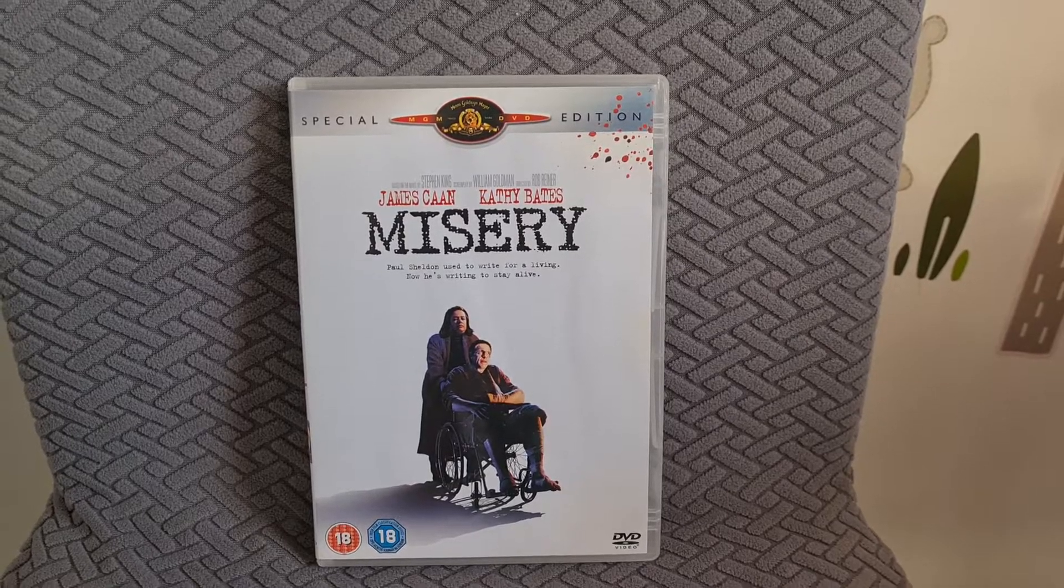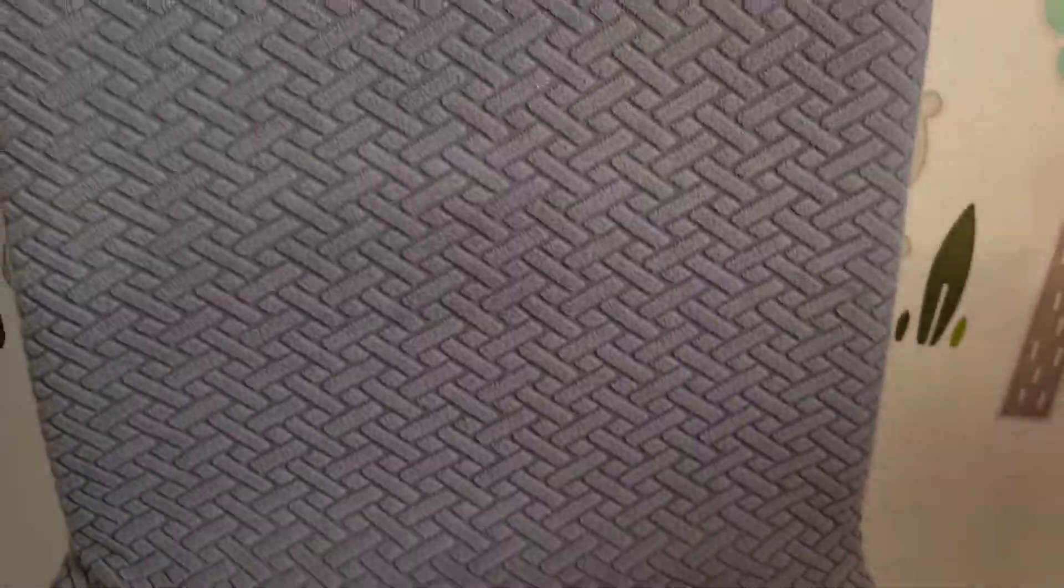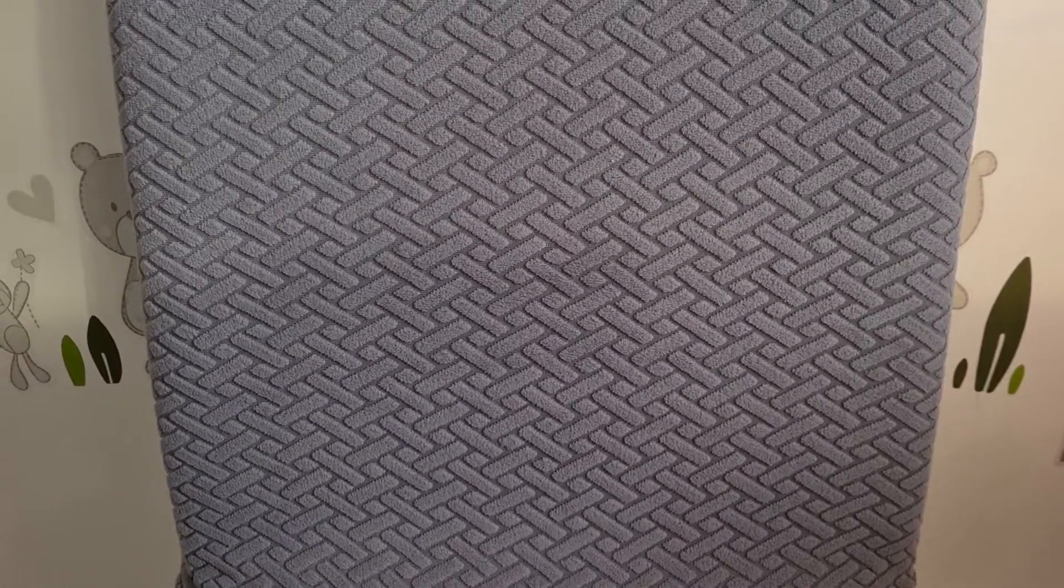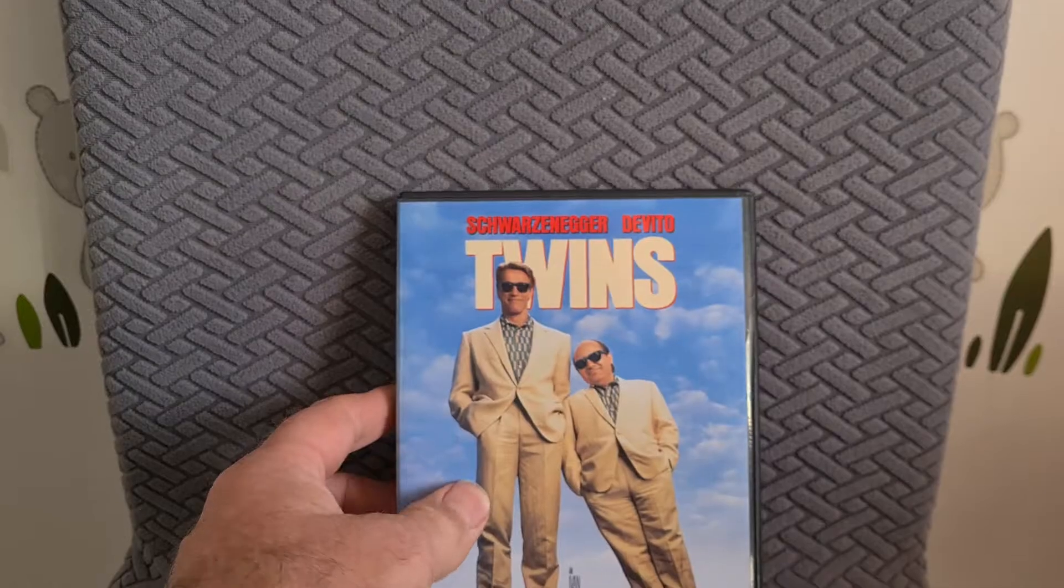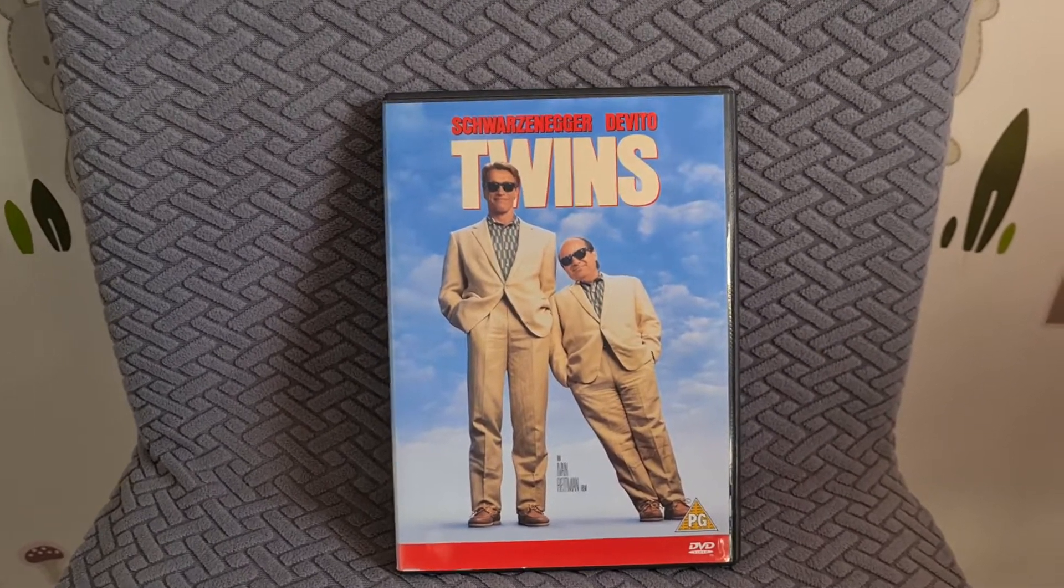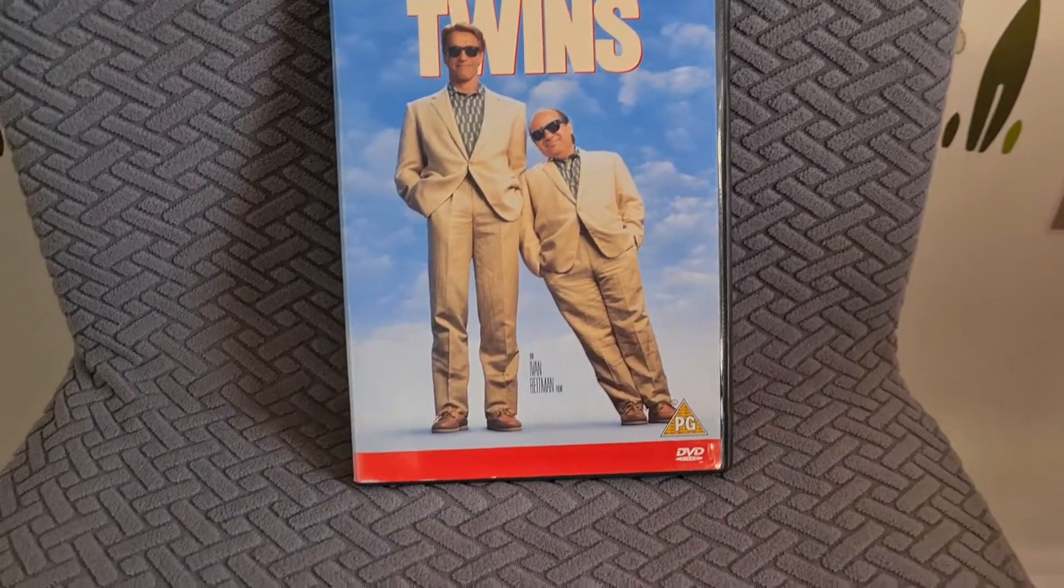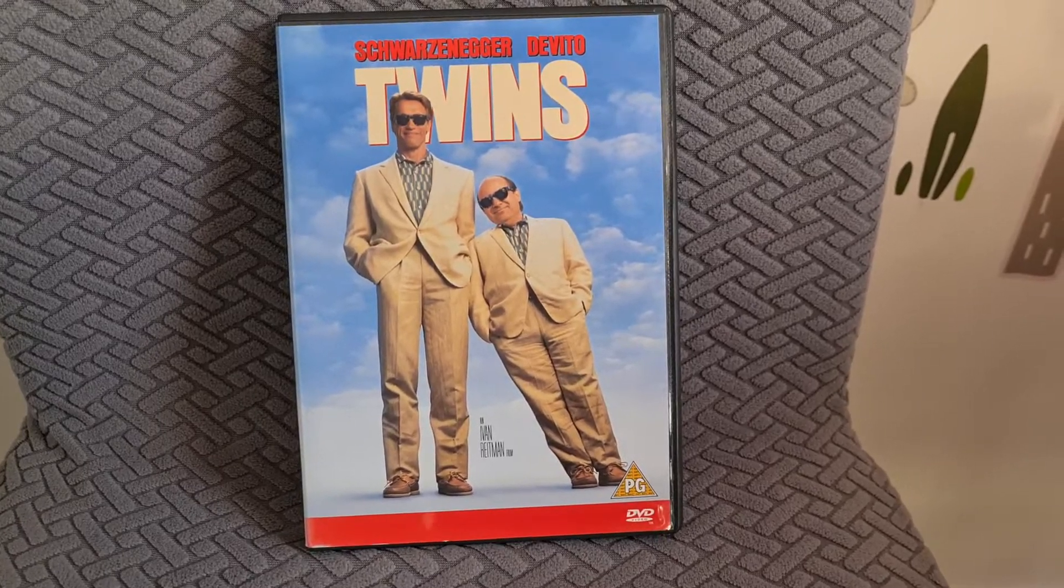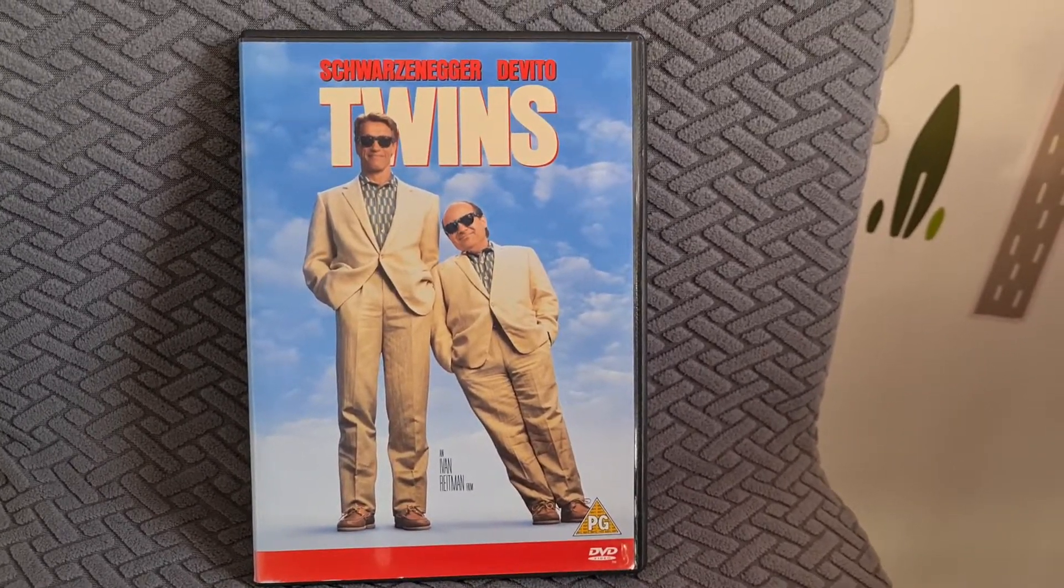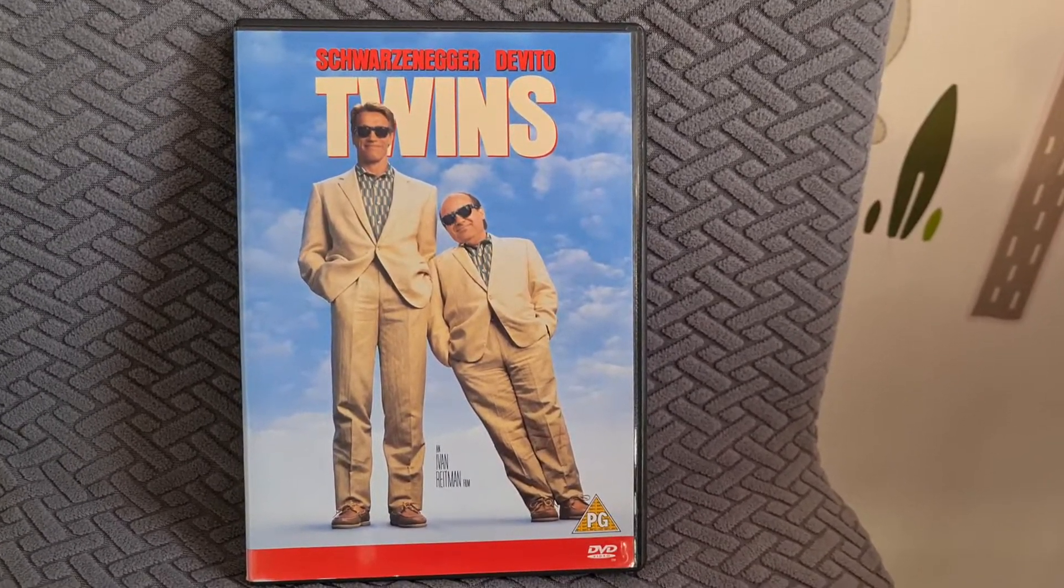And the next film I bought was a classic but I didn't own it - it's Schwarzenegger and DeVito in Twins. I've seen this many many years ago, but yeah I look forward to checking this one out again. Remember it being quite funny.